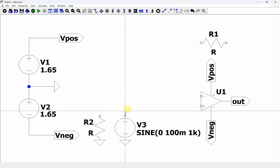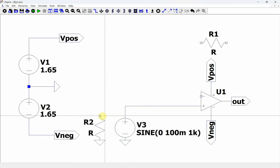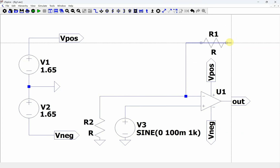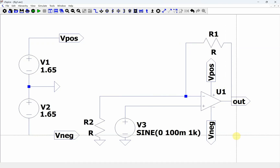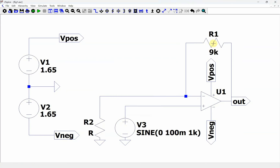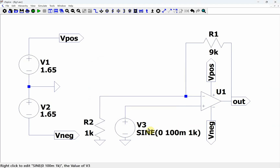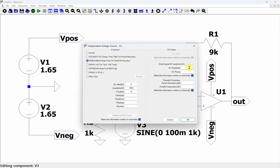We're going to wire this up in a non-inverting configuration. We're going to start with a gain of 10. We're always going to use negative feedback. To find the frequency response, we're going to add a small signal AC source with an amplitude of 1, so everything will be in straight dB.